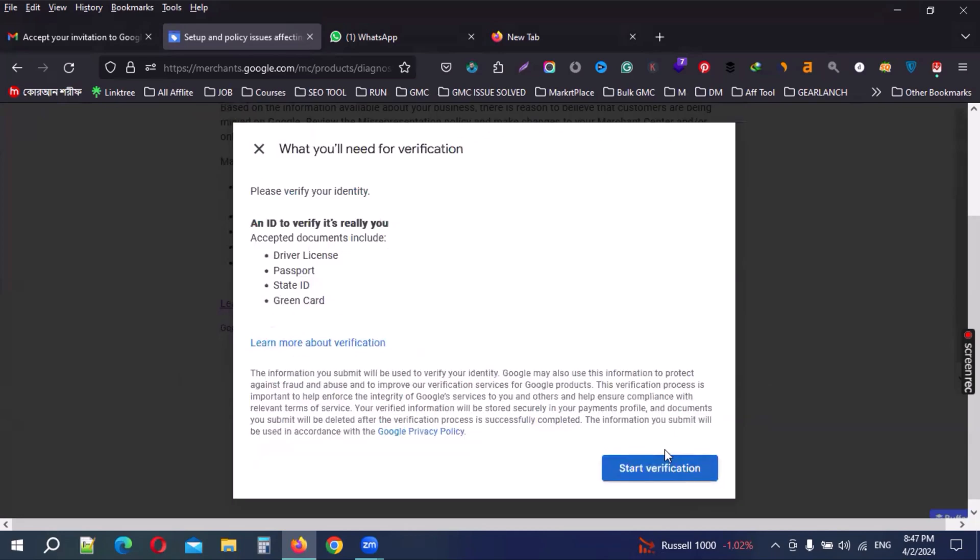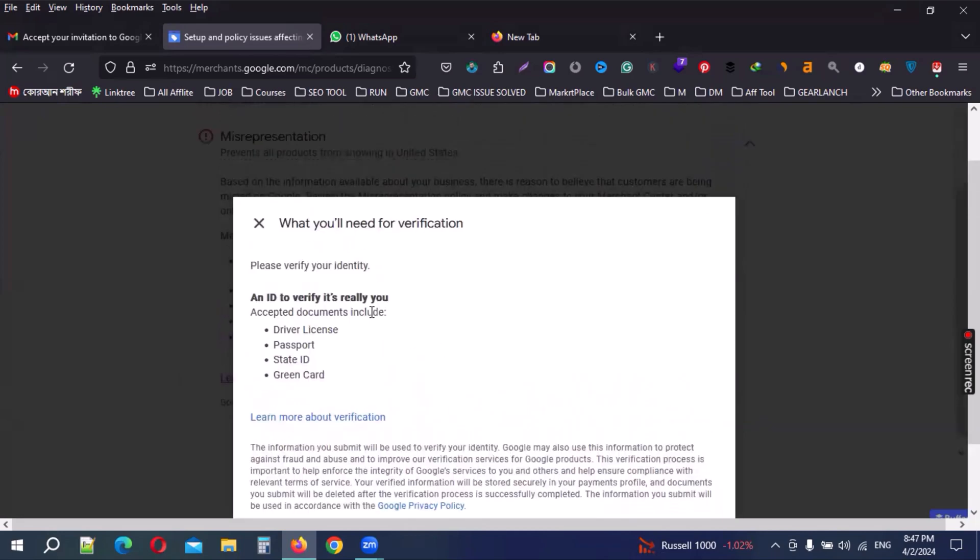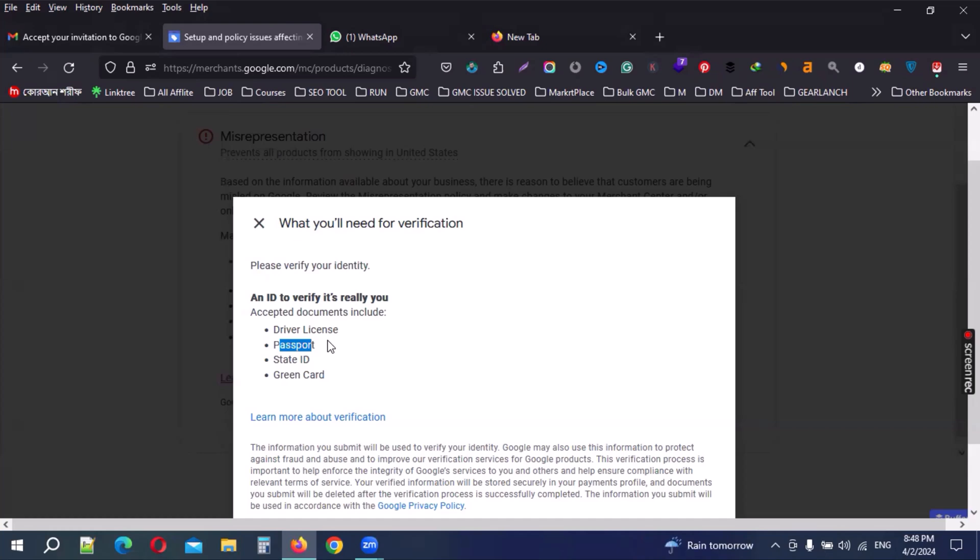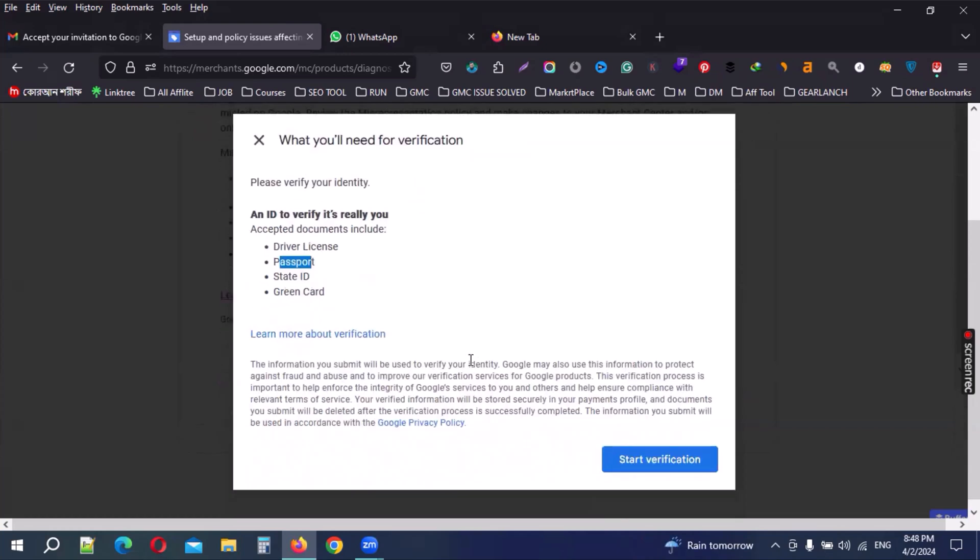Then you can see what is needed for verification - like driver license, passport, state ID, and green card or government ID card. I can choose passport. The passport is very easy and maximum successful, so you can choose this passport.